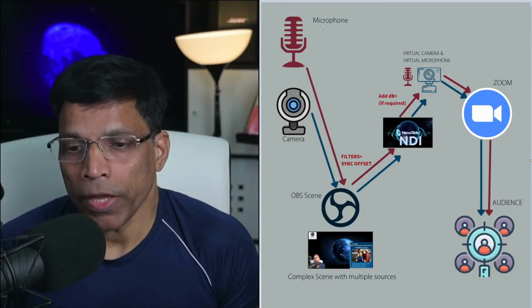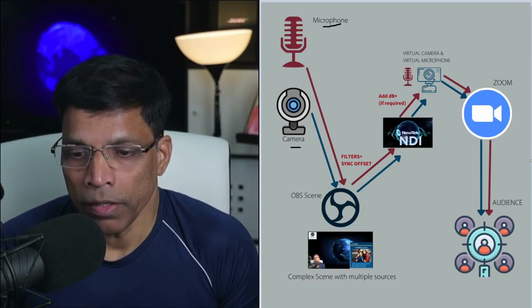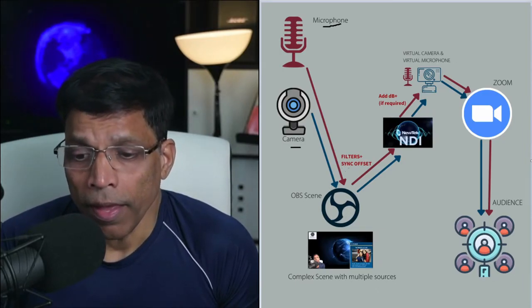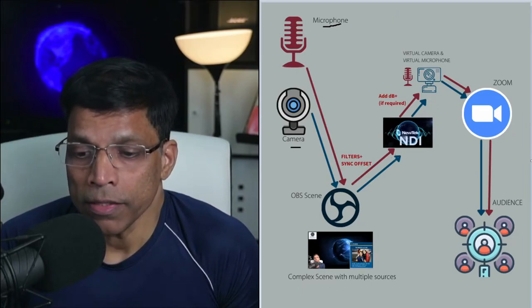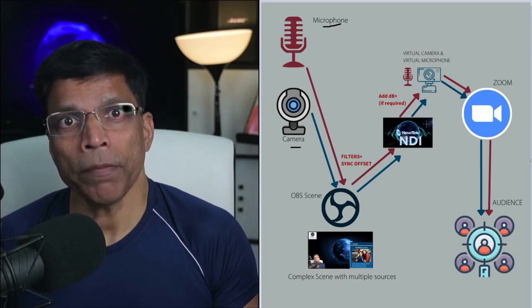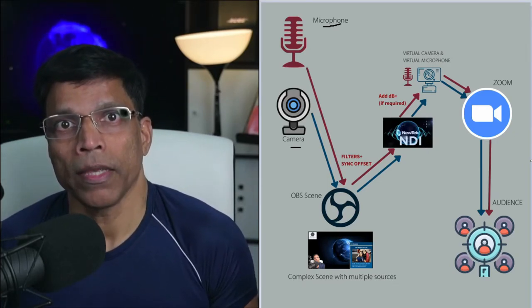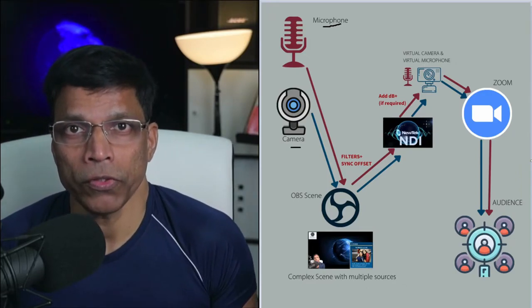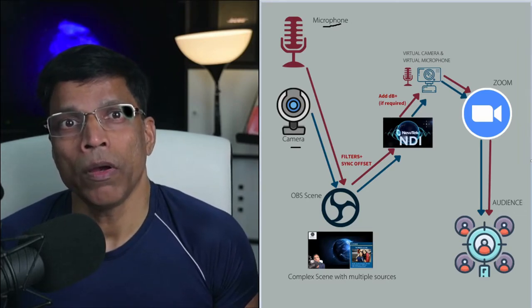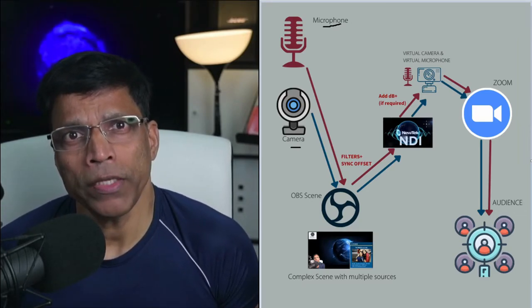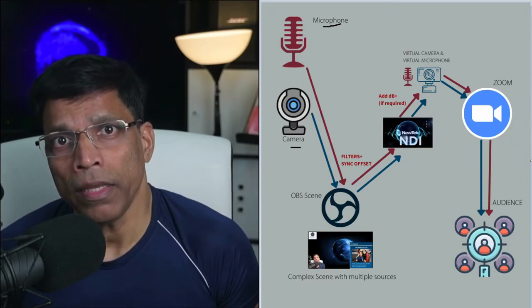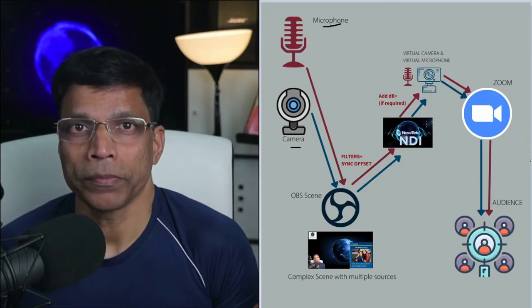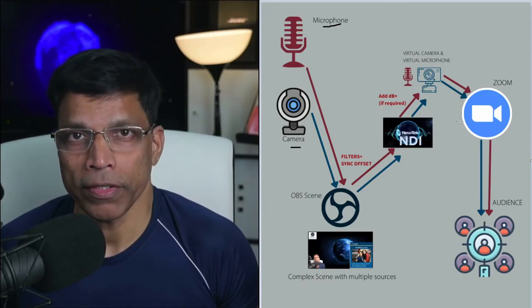We capture both the microphone and camera in OBS, process both the video and the audio, apply any sync offset and then send the signals to NDI. The NDI software picks up both the signals from OBS and creates a virtual camera and a virtual microphone that can be used by Zoom or any other software. You may have to fine tune the audio signal by adding a gain to the signal before sending it to Zoom. I will show you how. And now, everyone is happy.